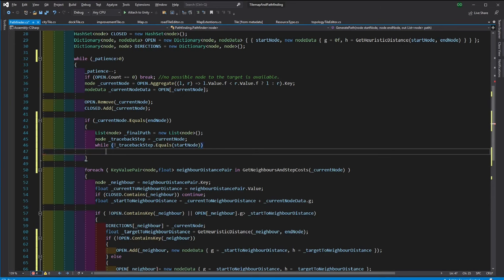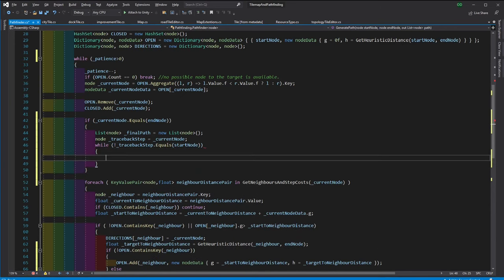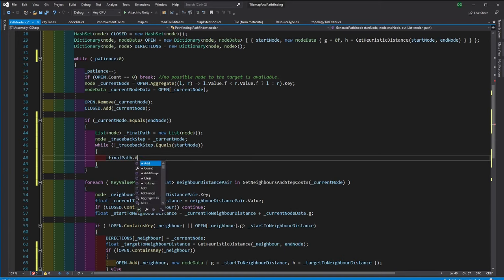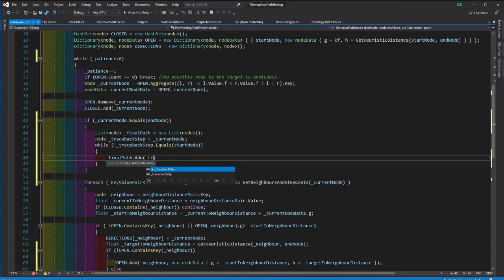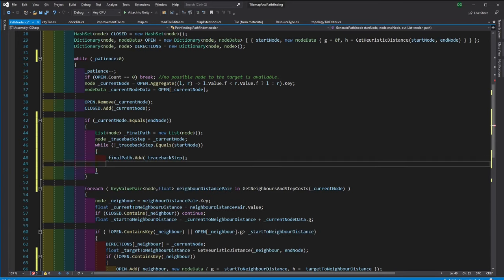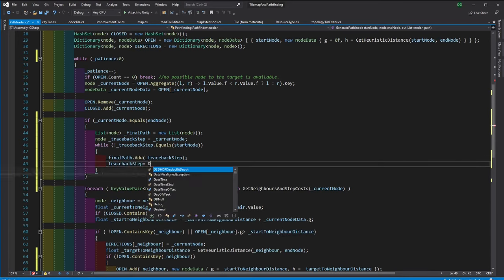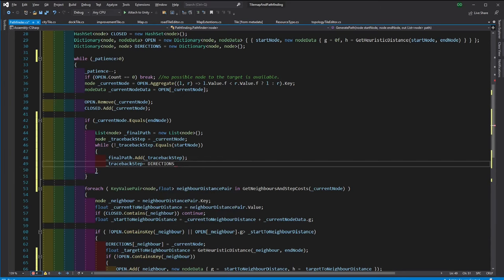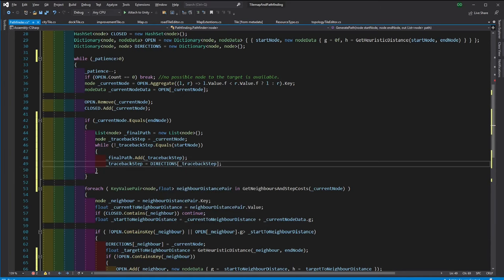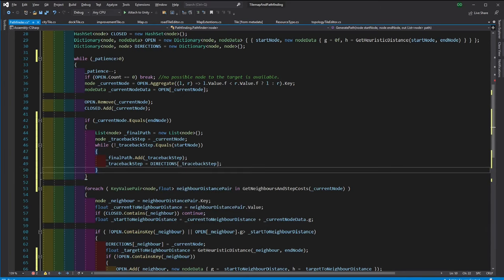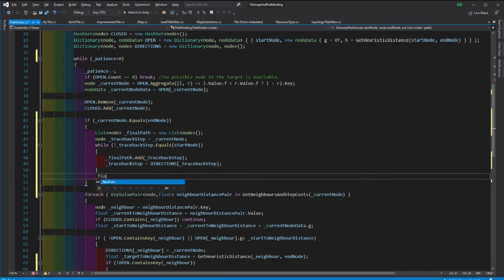Next is iterating until we reach the start node. We add the current traceback step into the final path list, and then we decide the next traceback step from the directions dictionary.